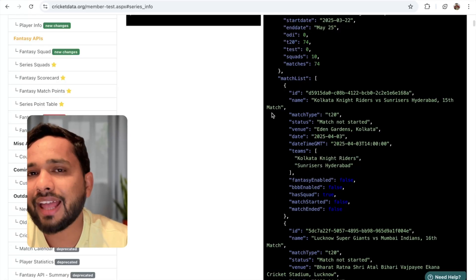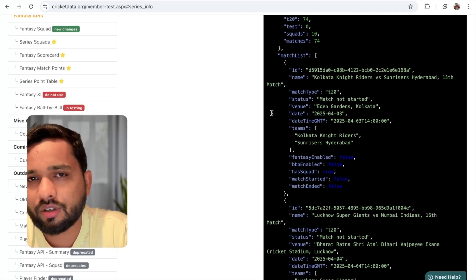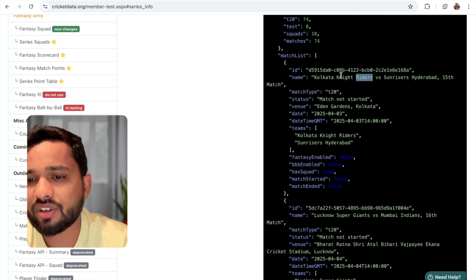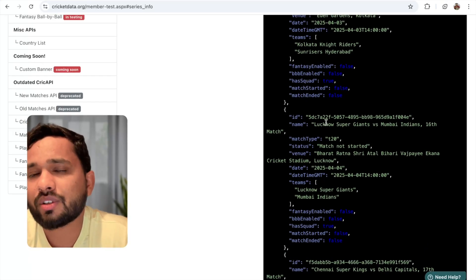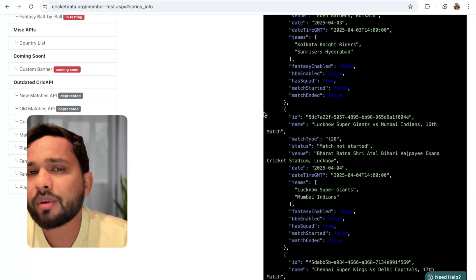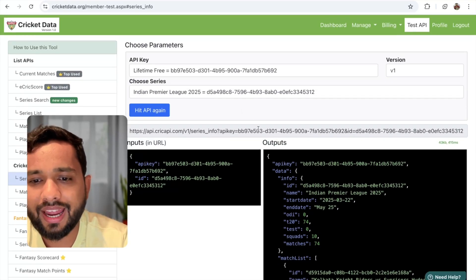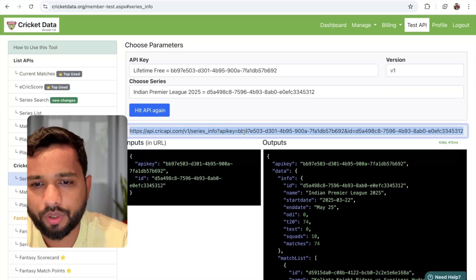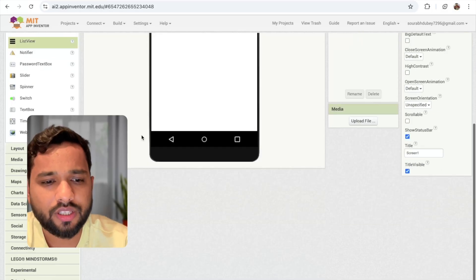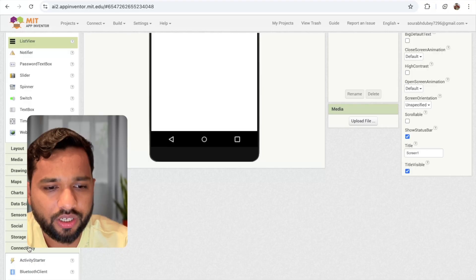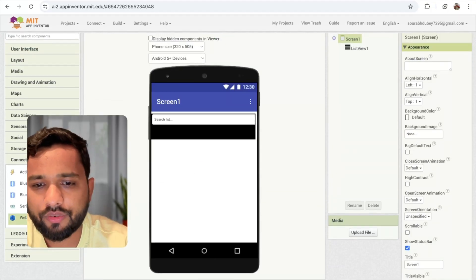I'm going to use that API to display all the matches — the full match list. There are around 60 to 65 matches. So I'm going to display all the matches. First of all, copy that URL from here. Go to MIT App Inventor. On the left side, you will see the Web connectivity option — click on it. And drag the Web component onto the screen like this.